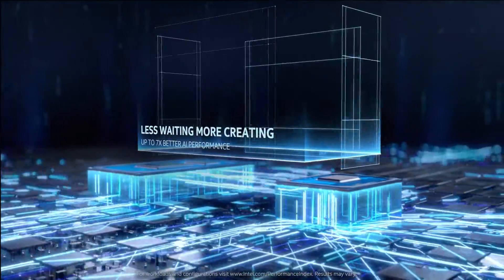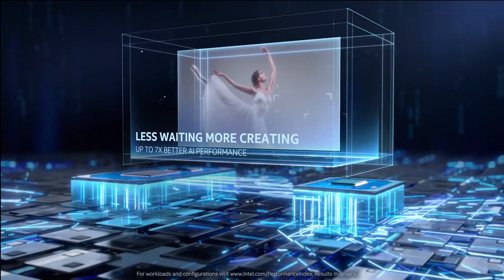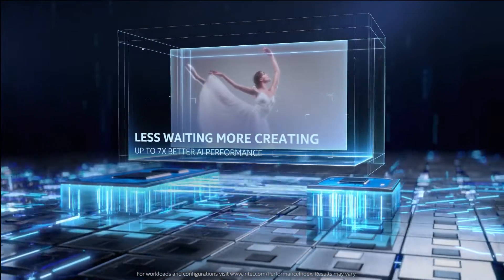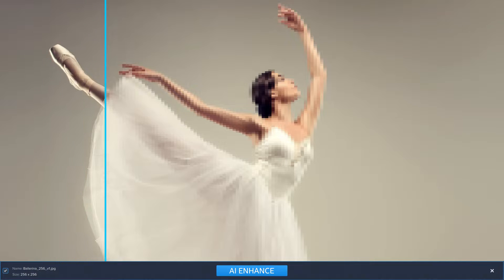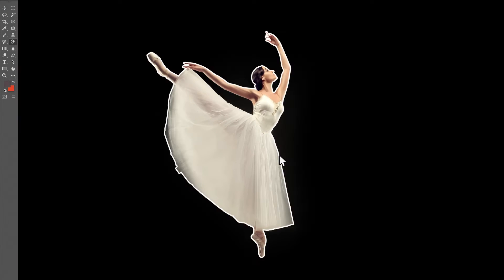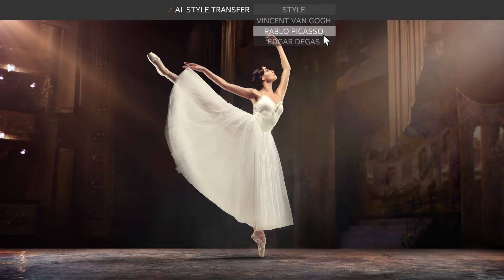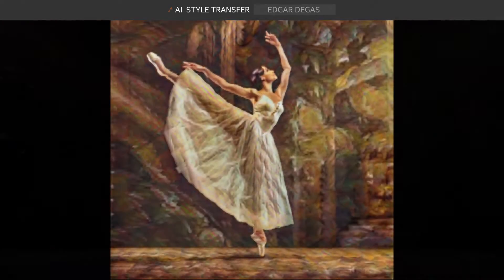Take your creativity to the next level with multiple artificial intelligence engines. Now, demanding creation tasks like photo or video enhancing, background removal, and style transfers are processed faster.